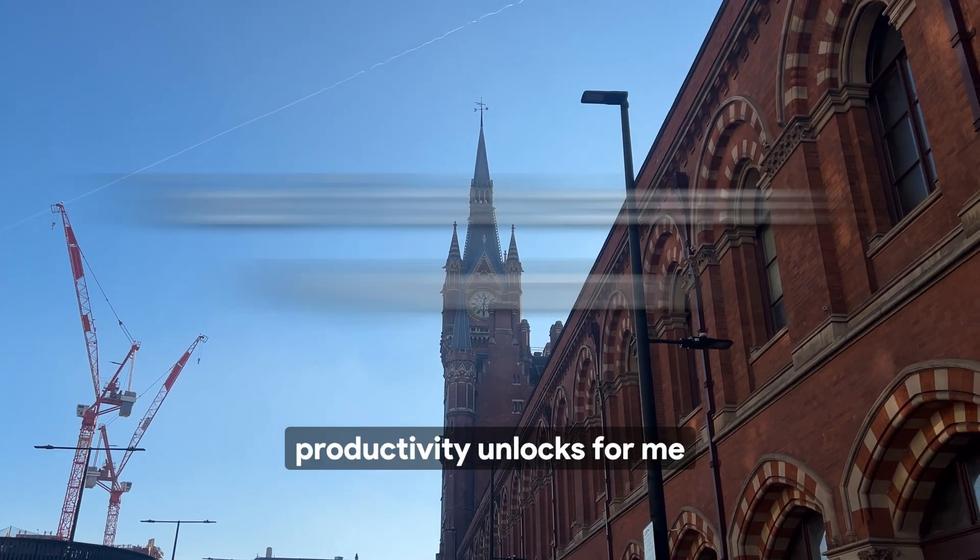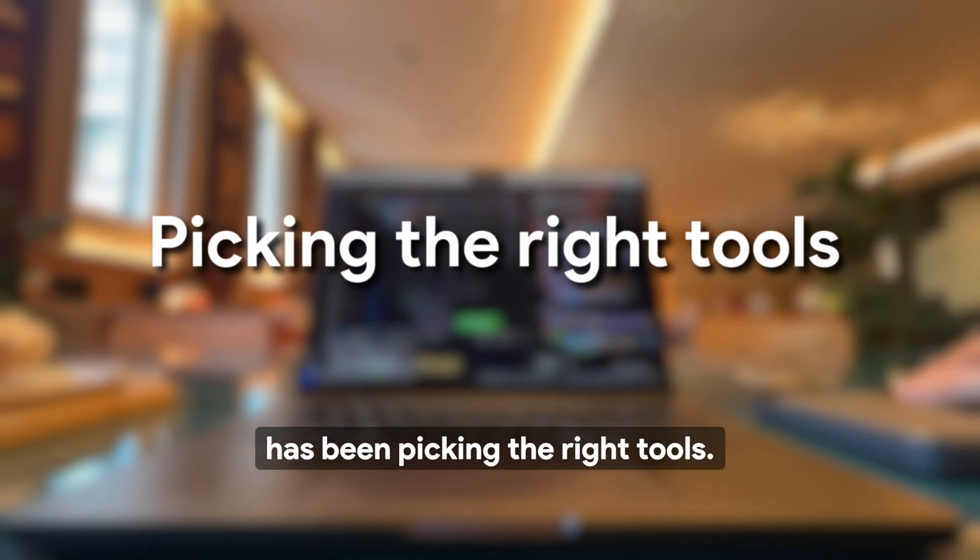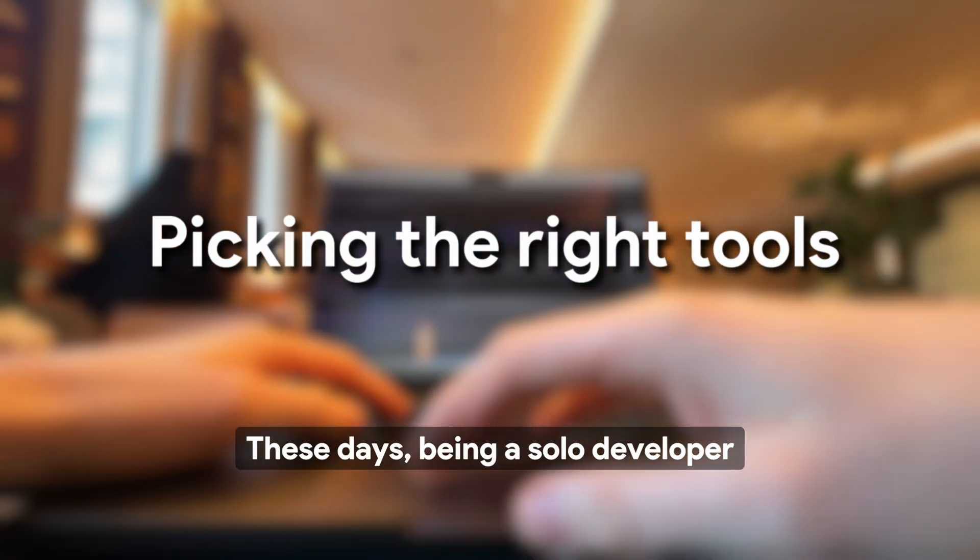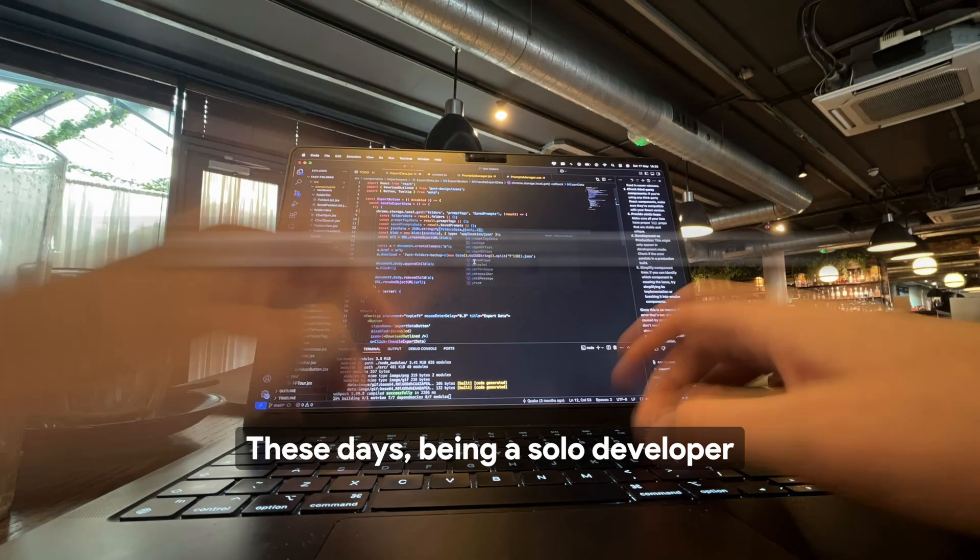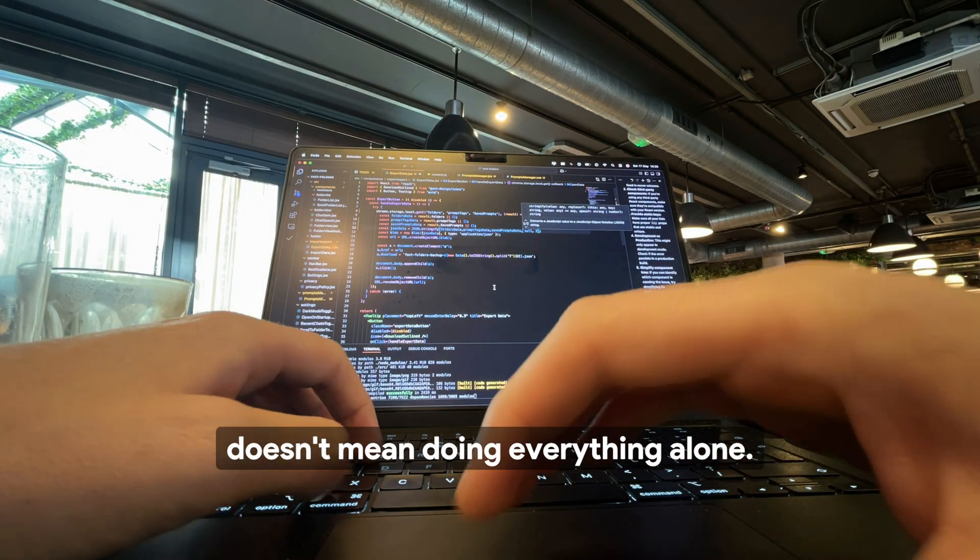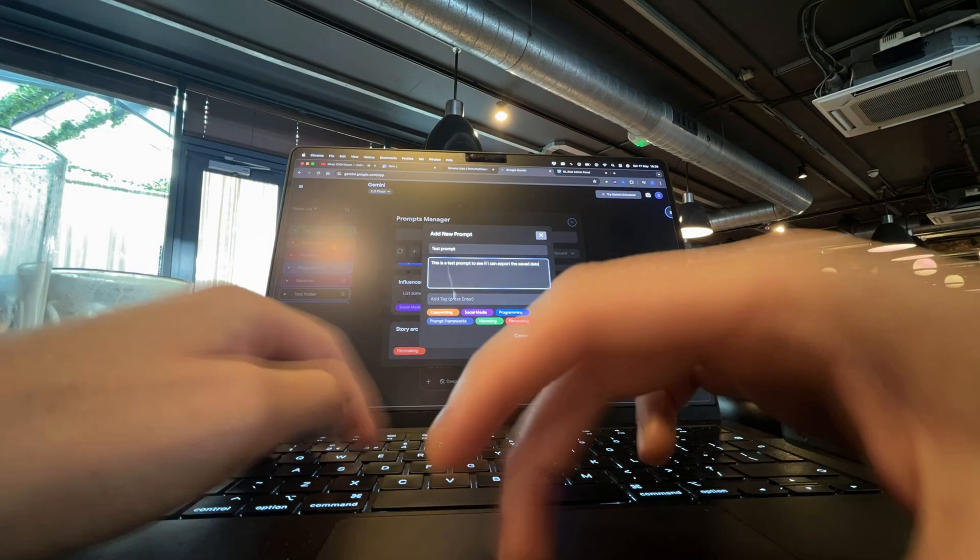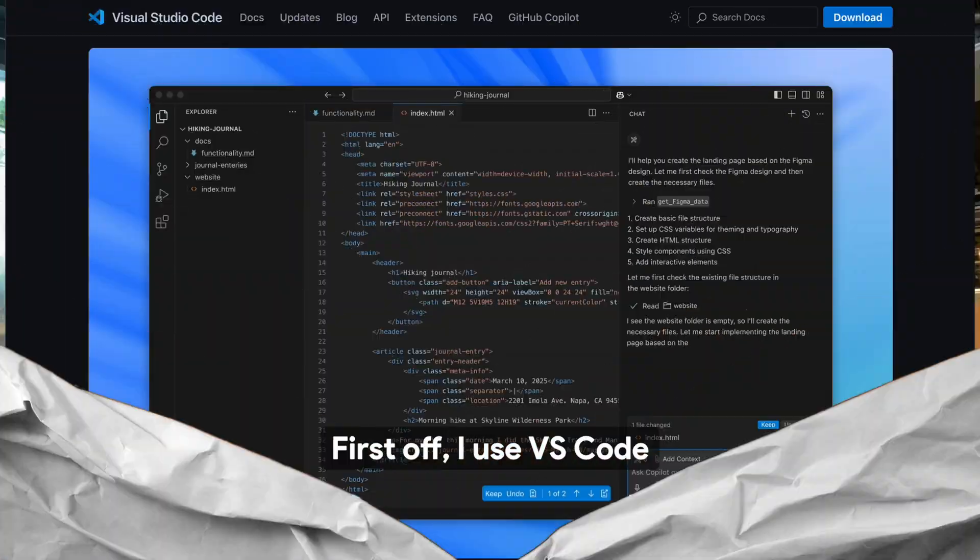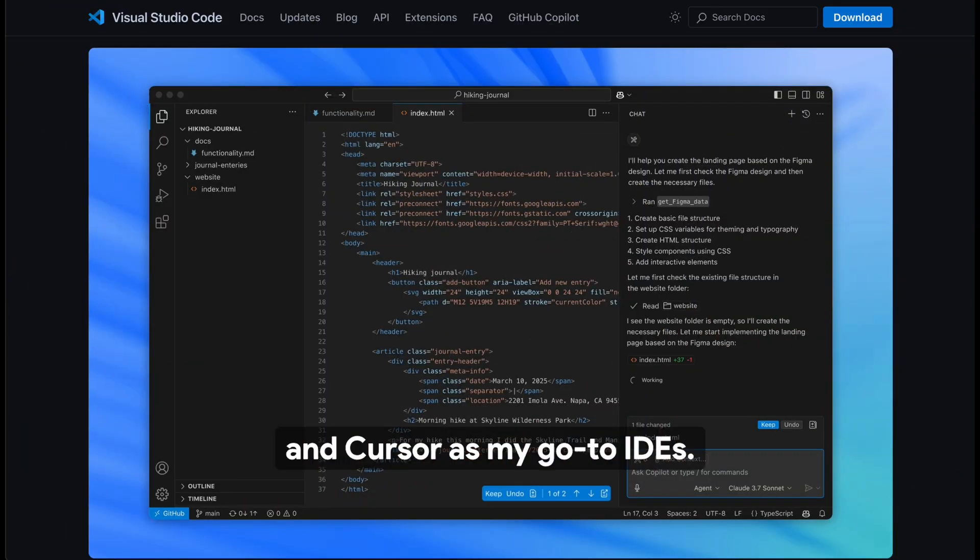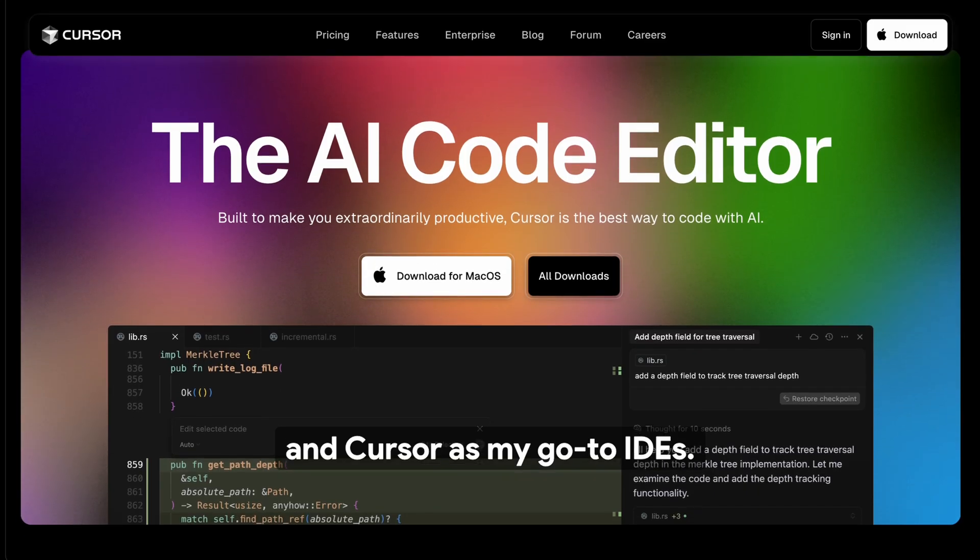One of the biggest productivity unlocks for me has been picking the right tools. These days, being a solo developer doesn't mean doing everything alone. I treat tools like teammates. First off, I use VS Code and Cursor as my go-to IDEs.